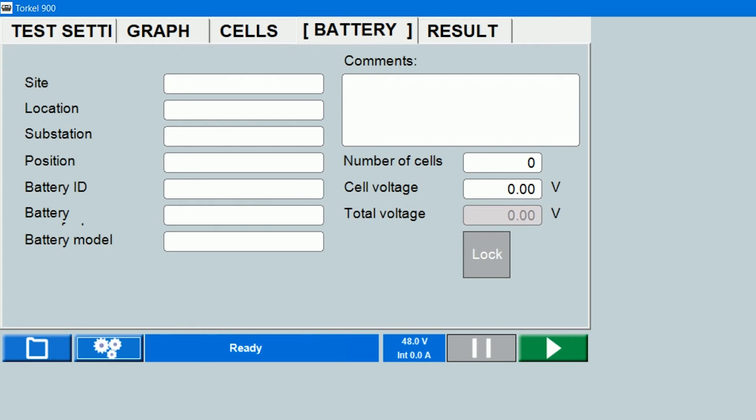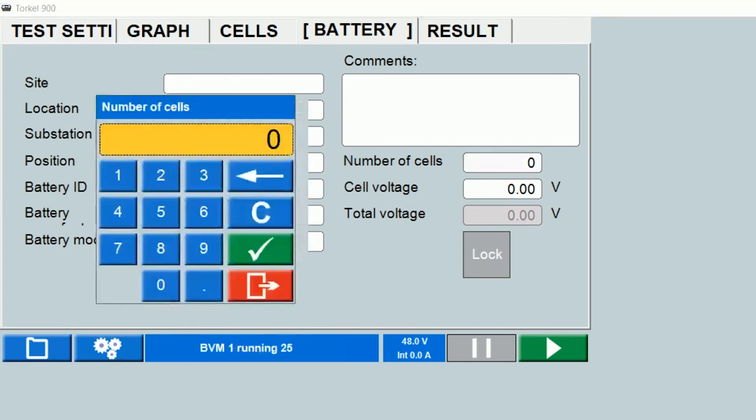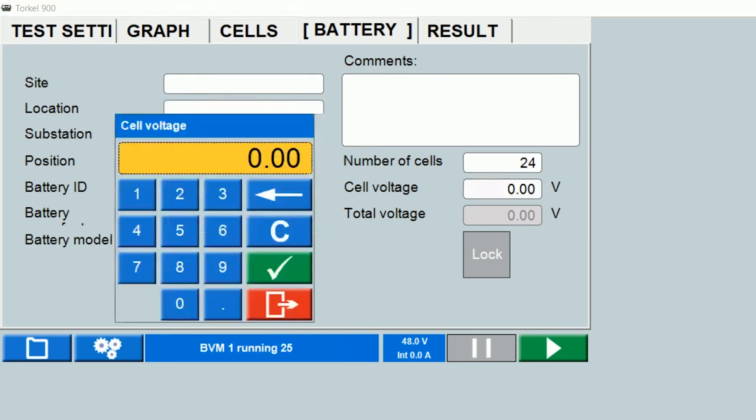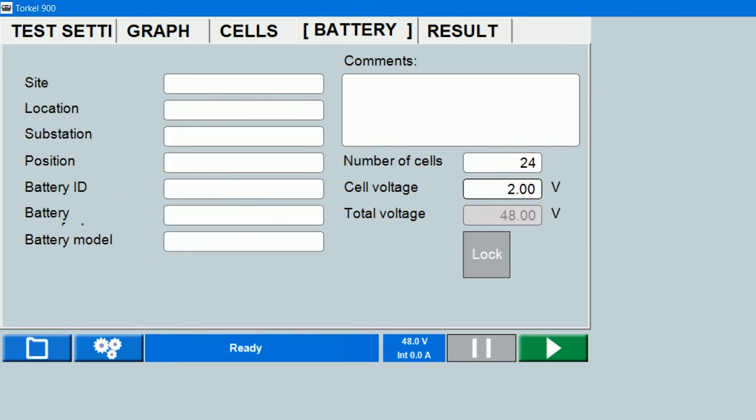So for example, if I have a string consisting of 24 cells and the nominal voltage of each cell is 2 volts, the string voltage displayed here is 48 volts.